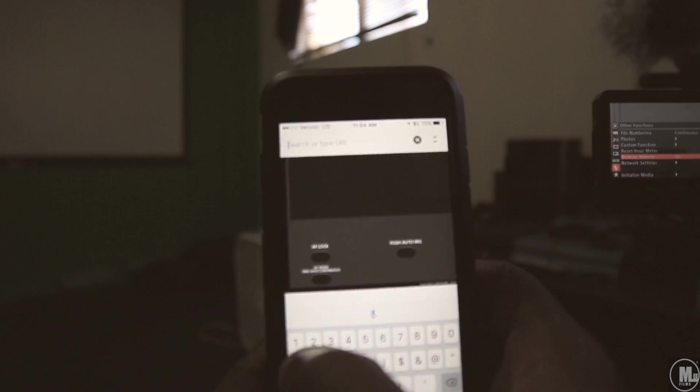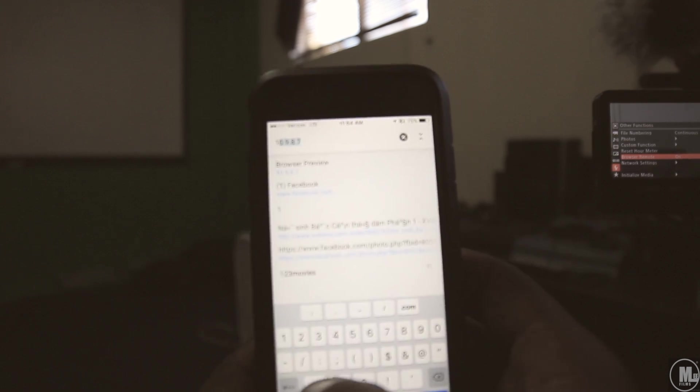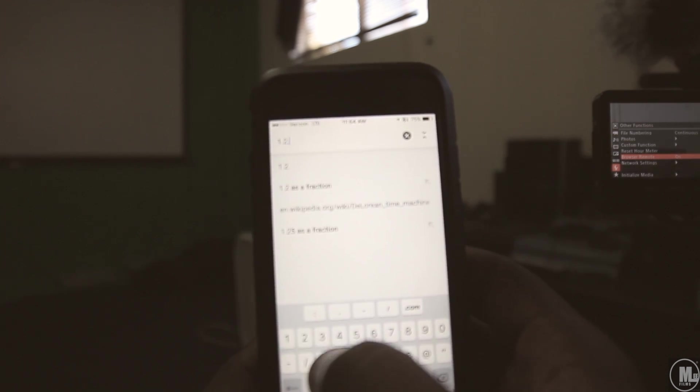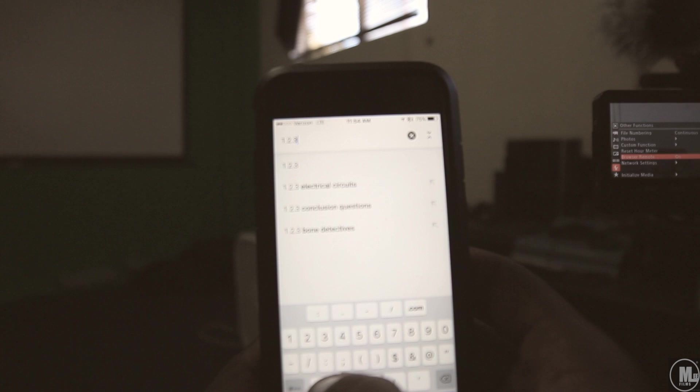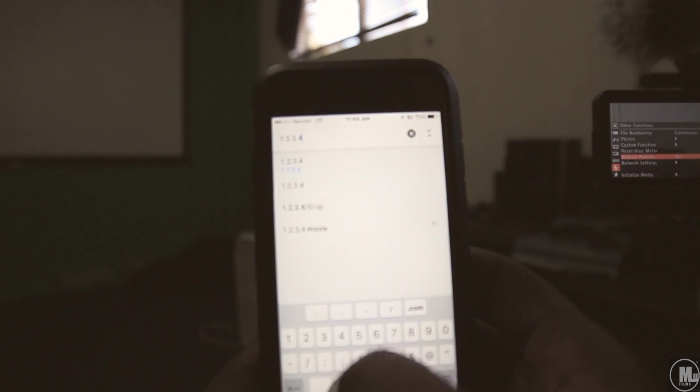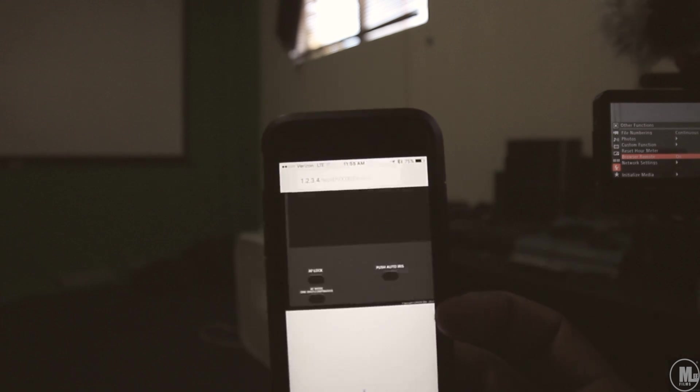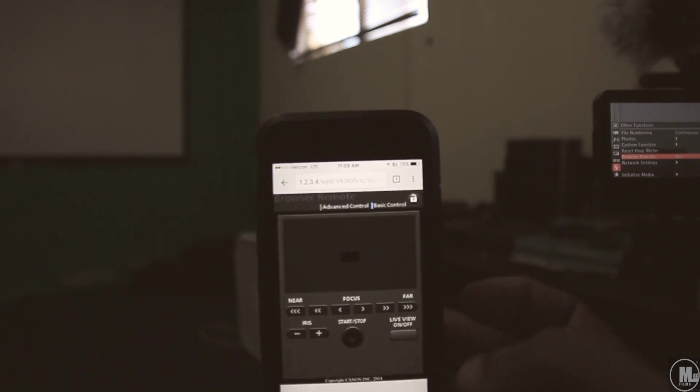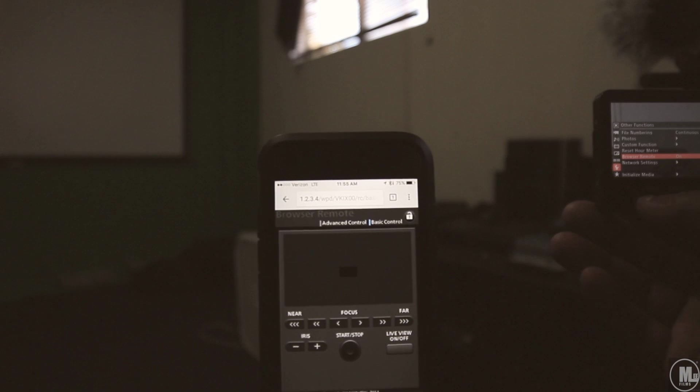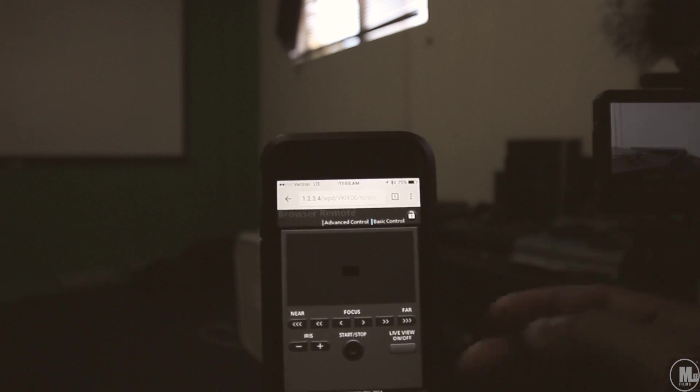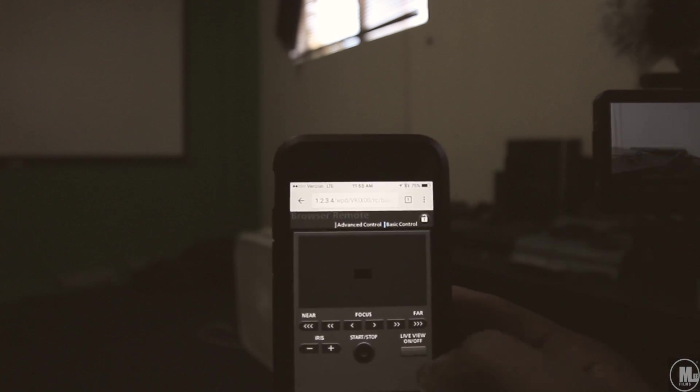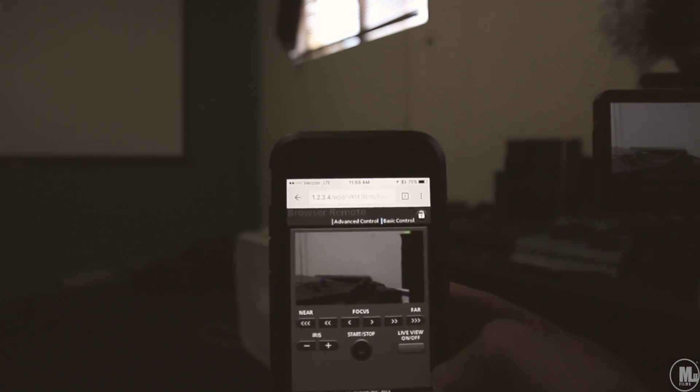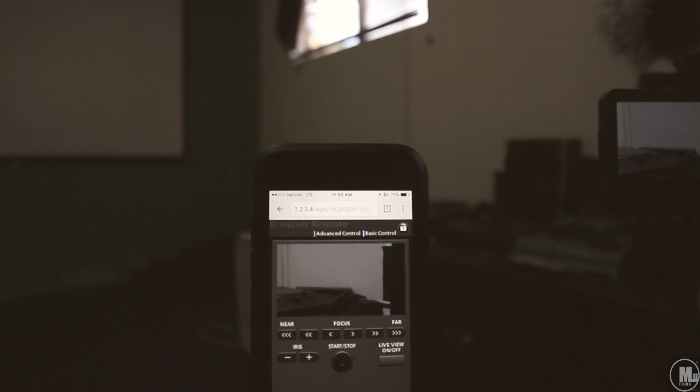All right, so after that, press go, and then, now, we got everything set up, and then we just click on live view, and there we go.